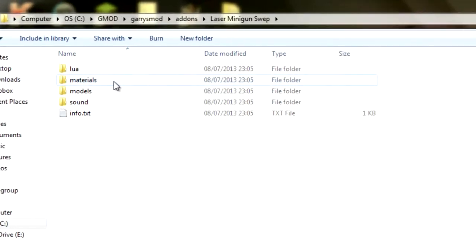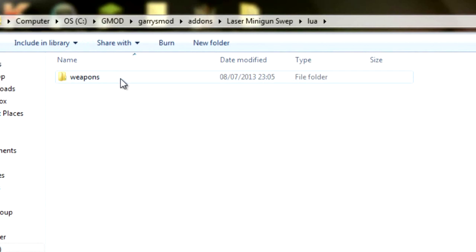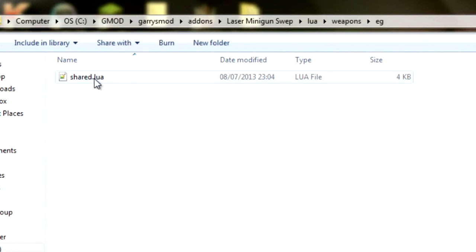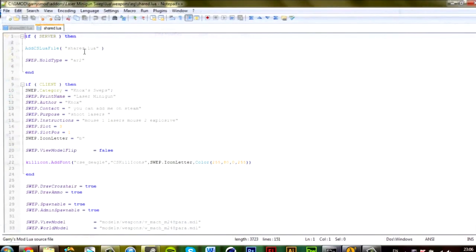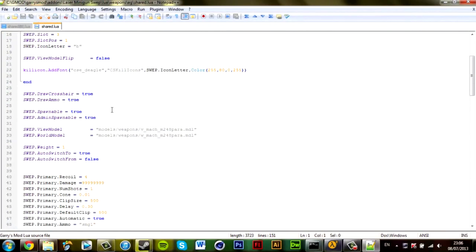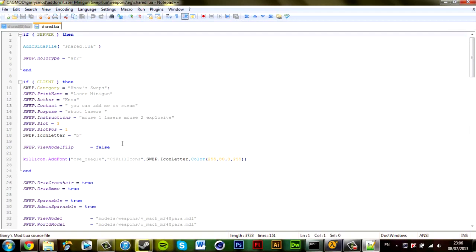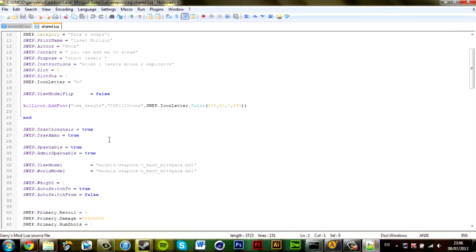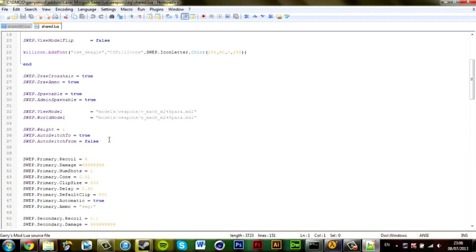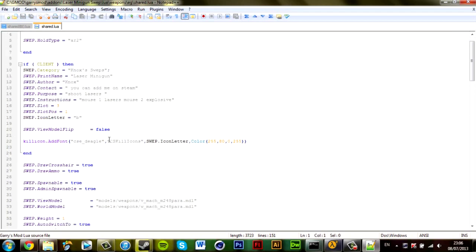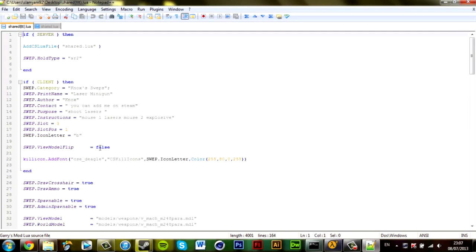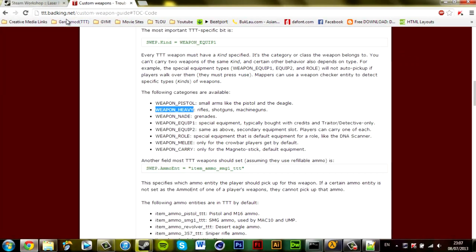I go into Lua, weapons, EG, shared. And this is the code that they use to spawn it on Gmod, like sandbox or whatever. Now we want to apply certain TTT code to allow this weapon to spawn on the map and equip it. So I took the liberty of taking a bit of the code already from the website called badkings.net. I'll leave a link in the description to that as well.